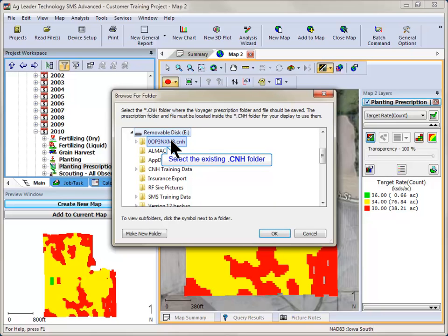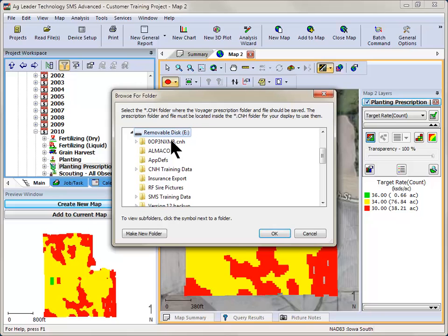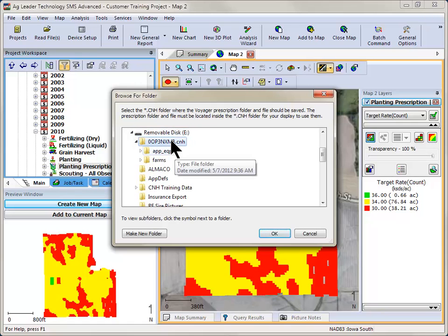Remember, the PRD prescription files must be located inside of the prescription folder, which needs to be placed on the root directory of the CNH folder. Saving the prescriptions to any other location will result in not being able to load the prescription in the display. Click OK to save the Voyager prescription file to the selected location.